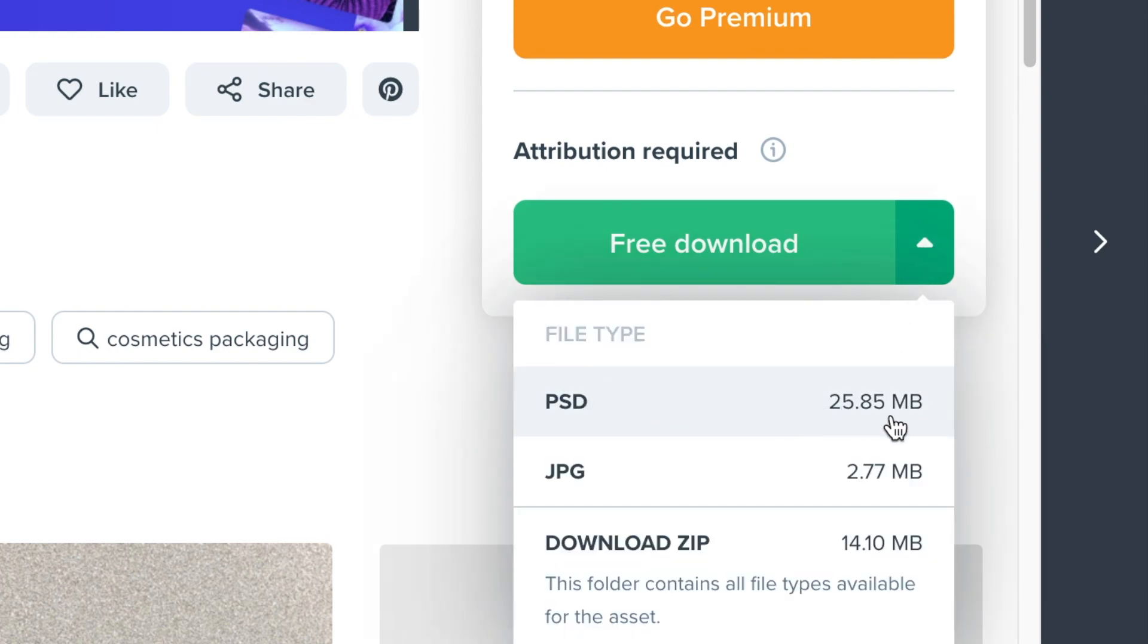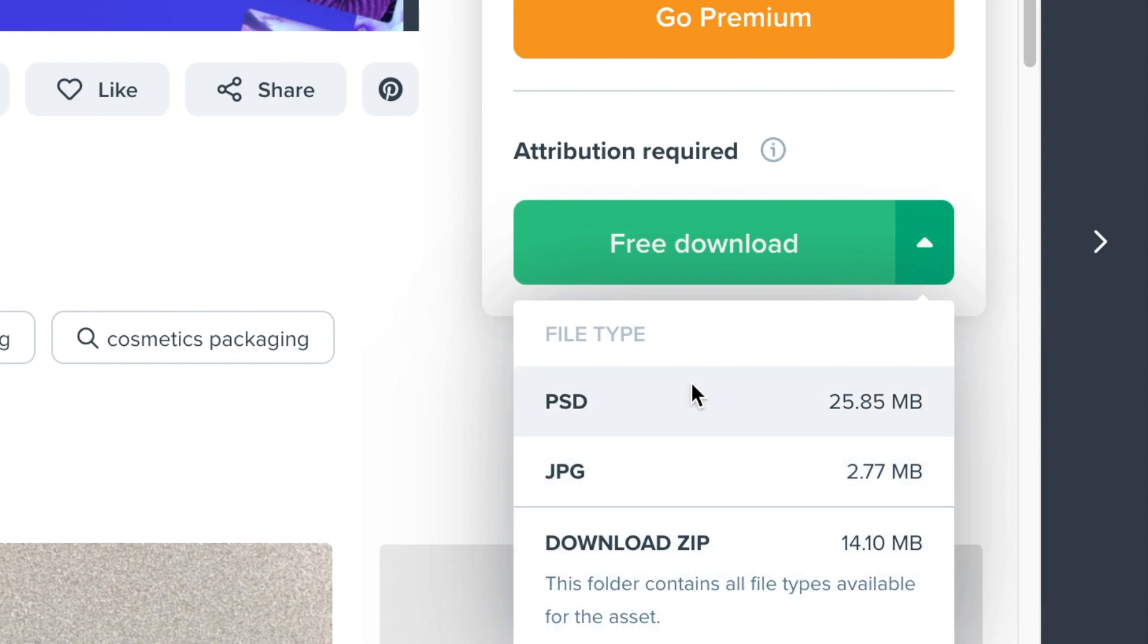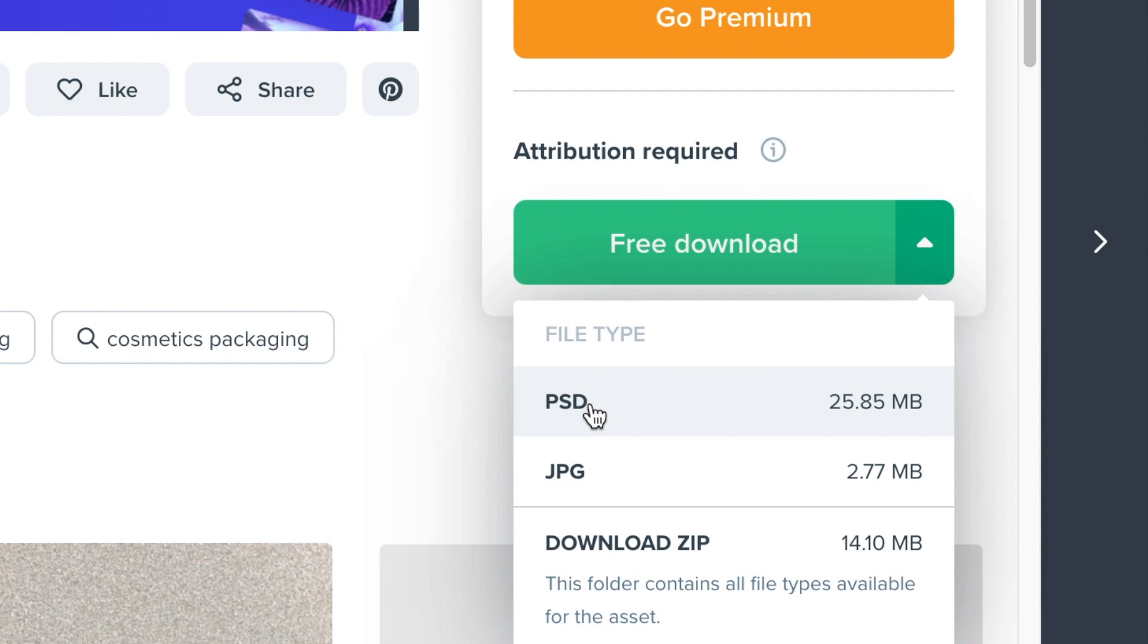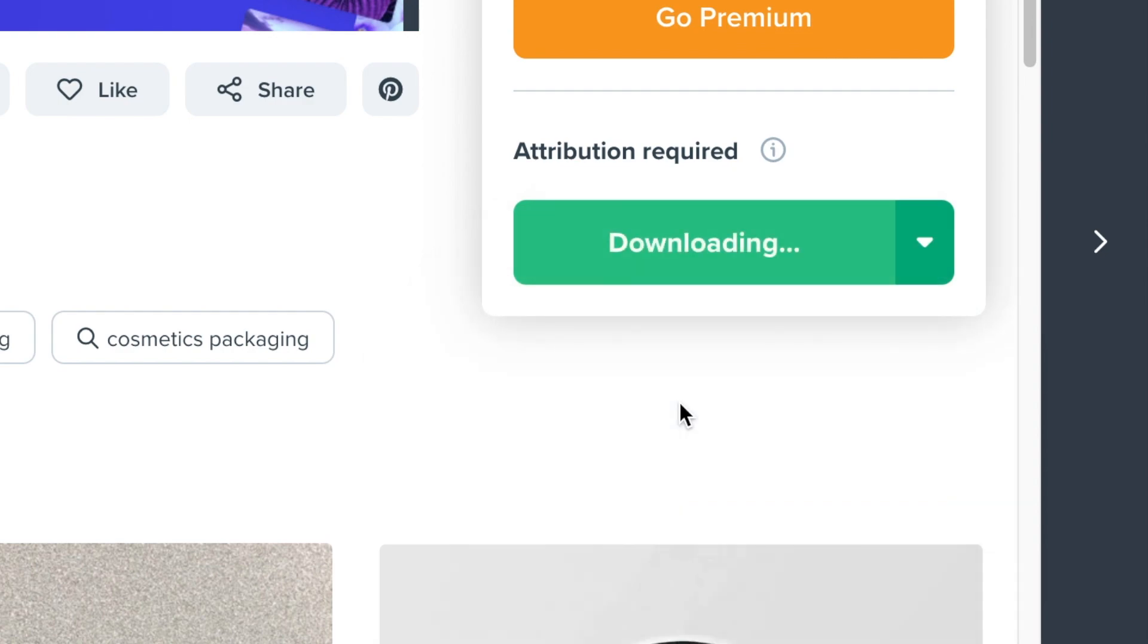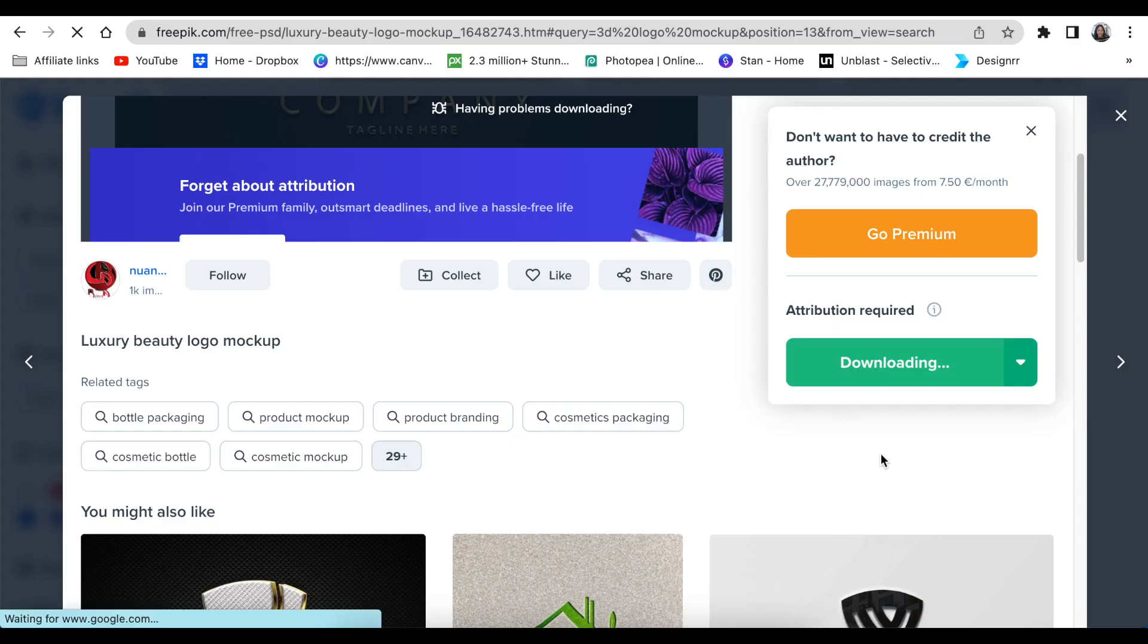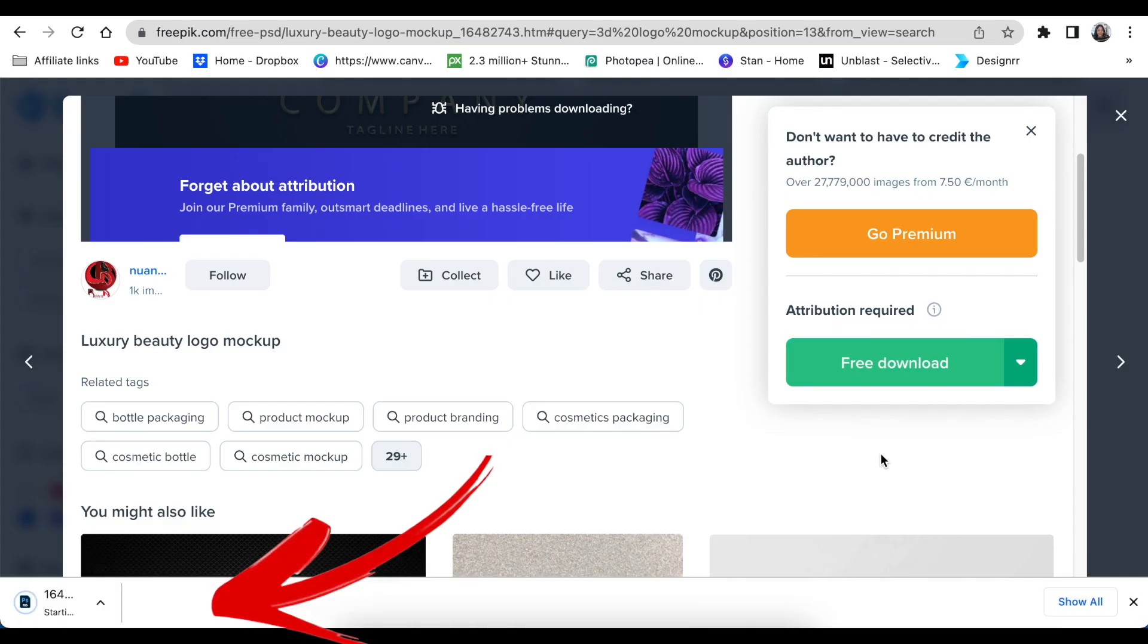Because we just want to use the PSD file and we don't want to go through the hassle of unzipping, we just go straight to PSD and we click download. It starts downloading and it would show wherever your computer saves their downloads or your phone.